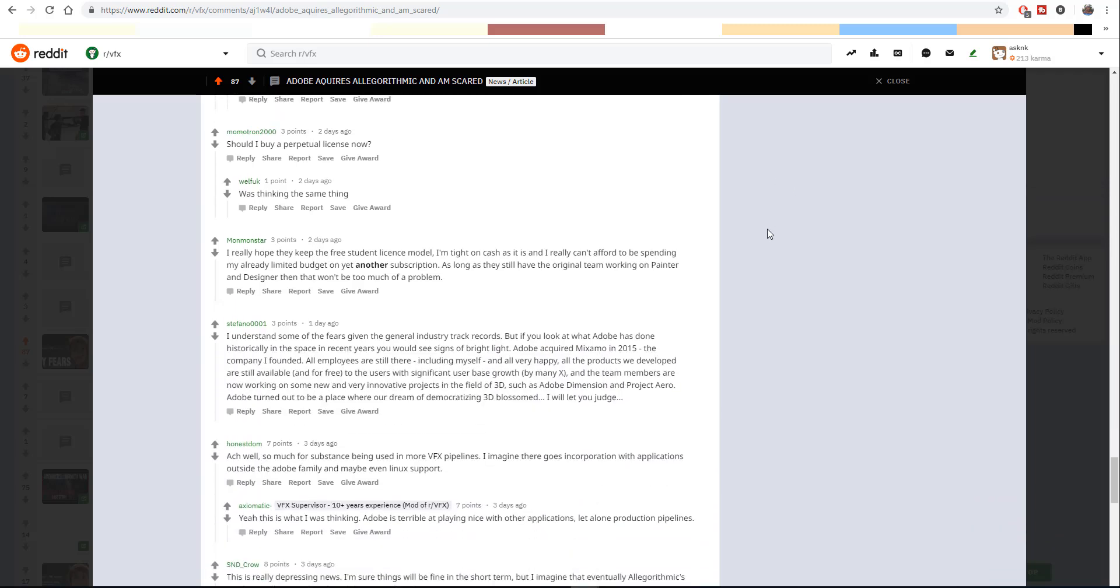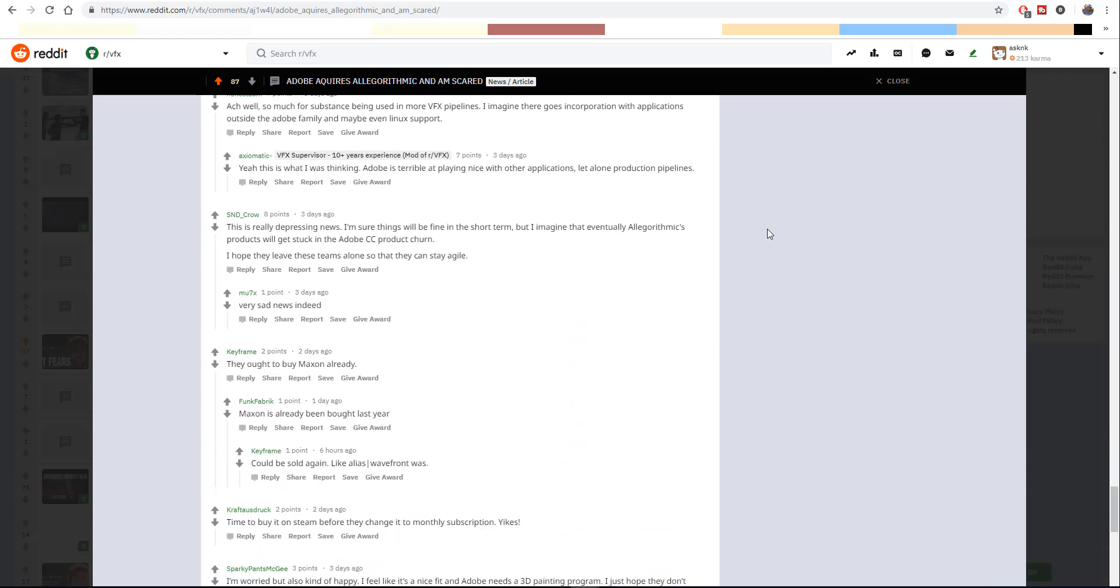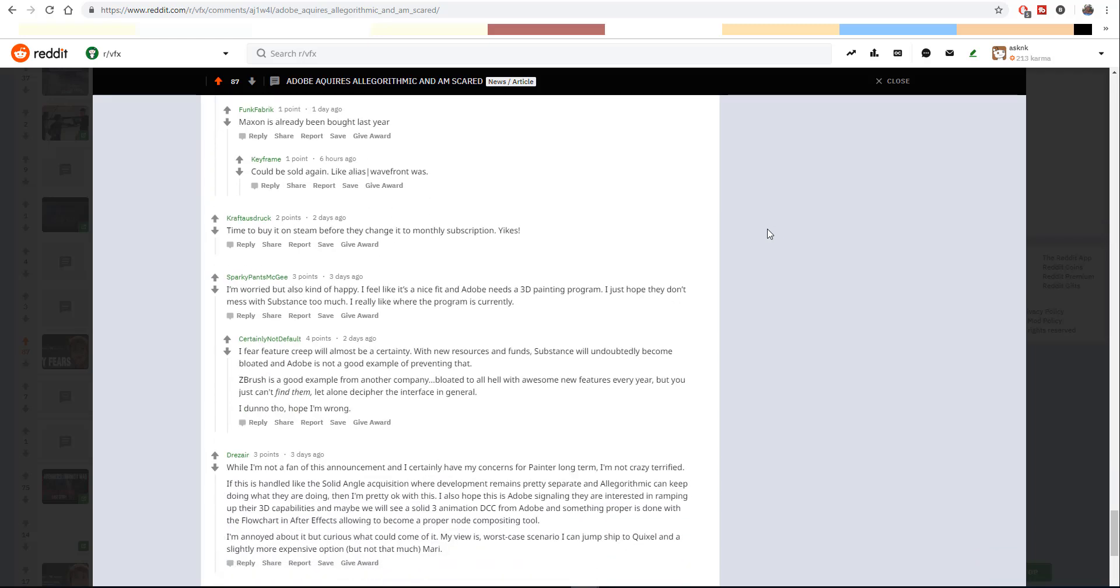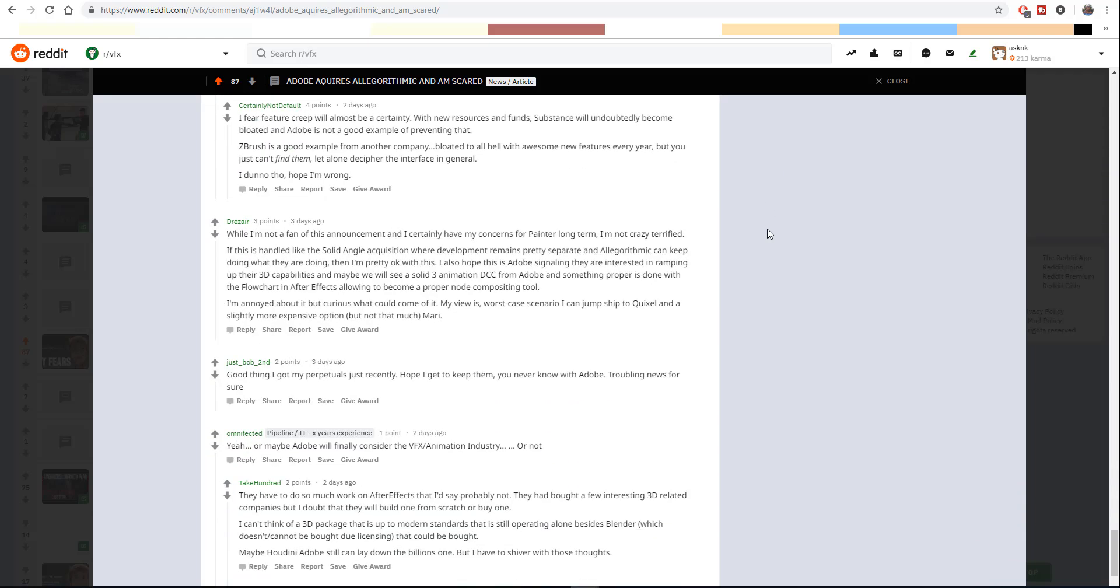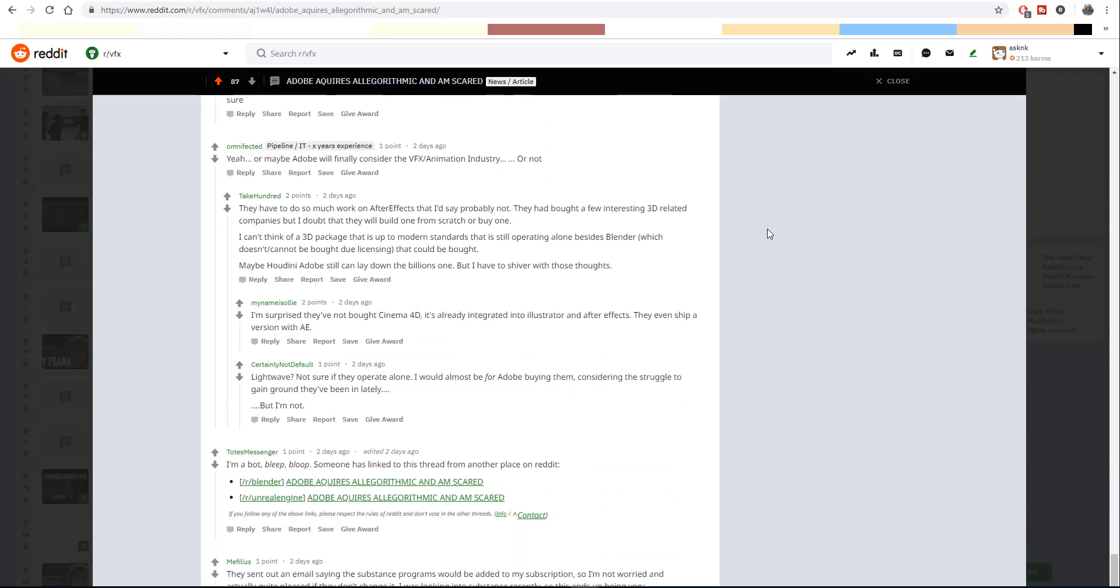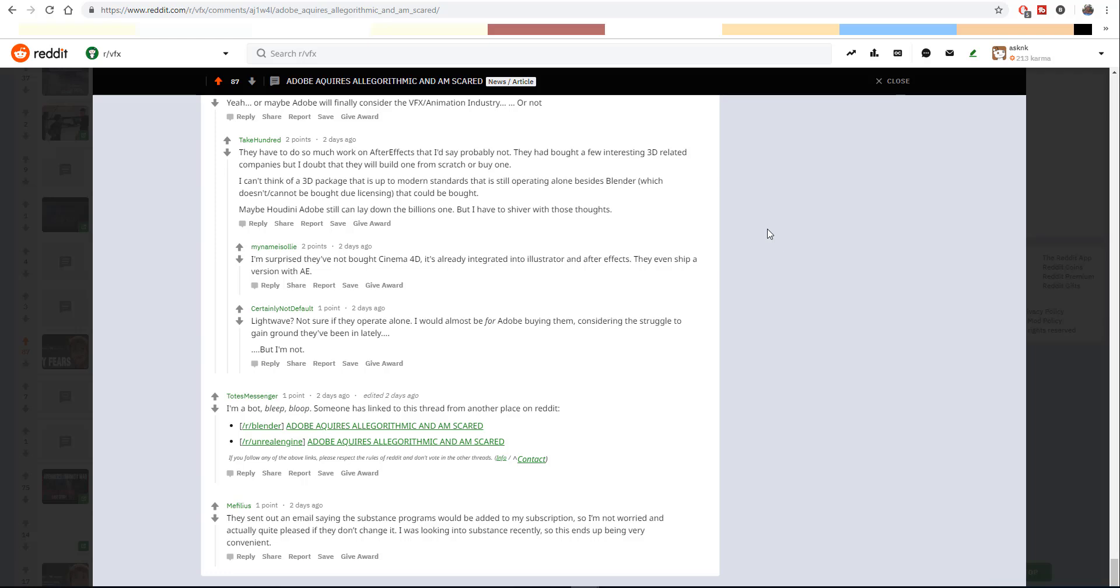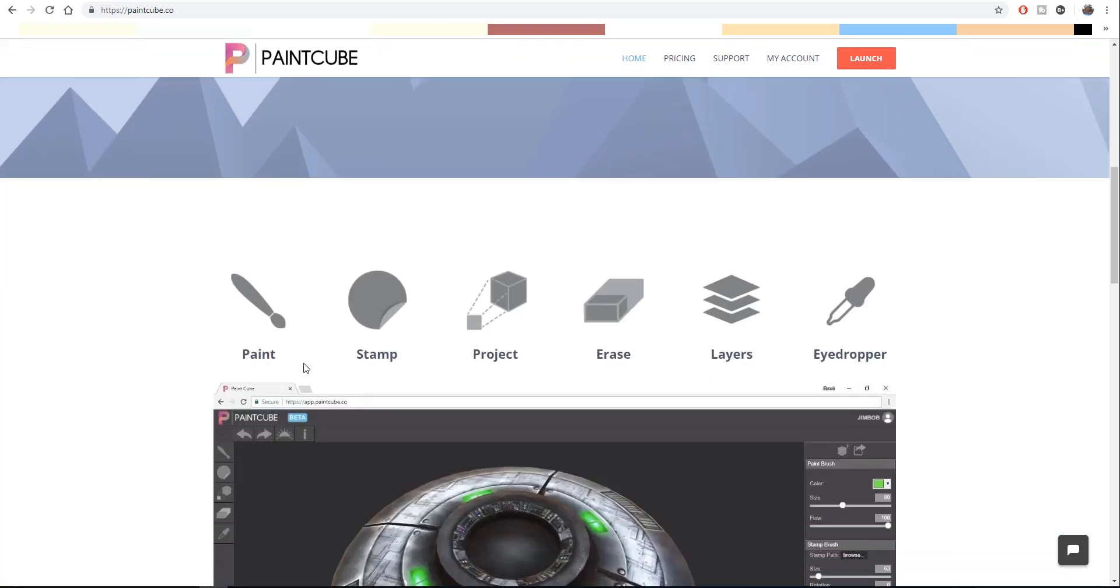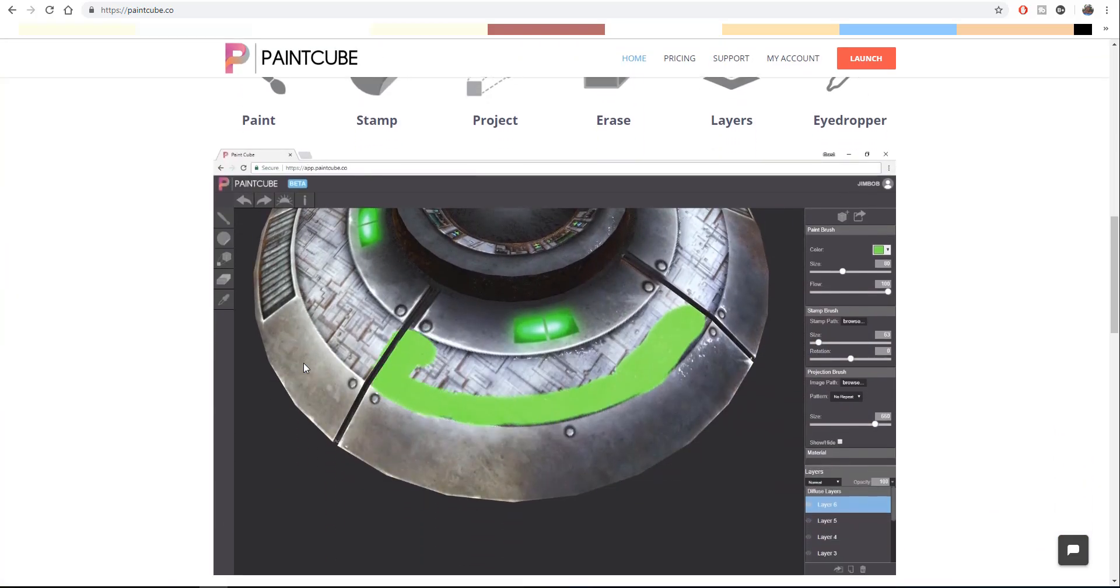Adobe has been known for subscription, and with them purchasing Substance, it simply means that Substance Designer, Painter, and all the other fun stuff that comes with the Allegorithmic guys will probably end up being subscription-based. This is highly debatable - we don't know what's going to happen right now. That is why I'm talking to you guys about a new tool which I found on the internet. It's presently in beta, it's called PaintCube, and with what I'm seeing, I think this tool may replace your Substance Painter.